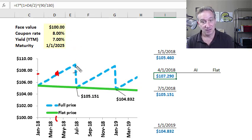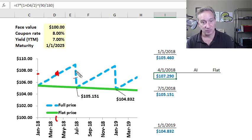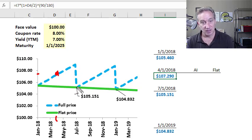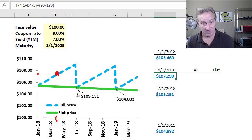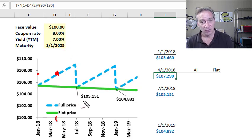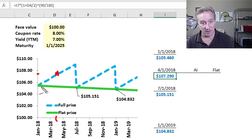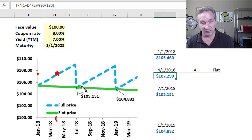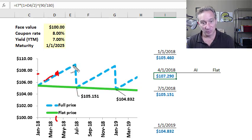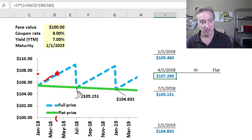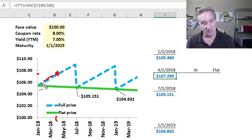And the present value price of this bond discontinuously plummets by exactly the coupon or $4 to $105.15. And at that point in time, at the coupon dates and only the coupon dates, does this present value price equal the green line, which is the flat price.